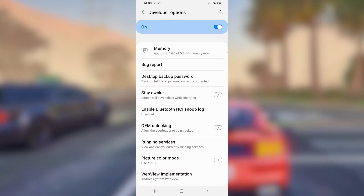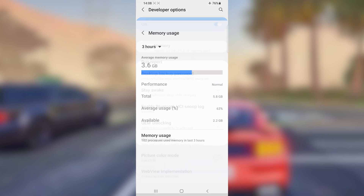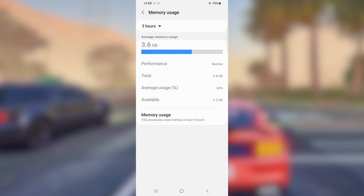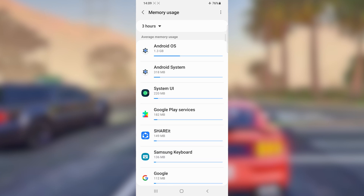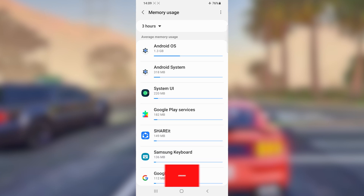Now, you're going to choose the option called 'Memory' and click on it. Once you've done that, you will have this screen. To reduce RAM memory usage, click right here on 'Memory Usage' — the last option — and click on it.